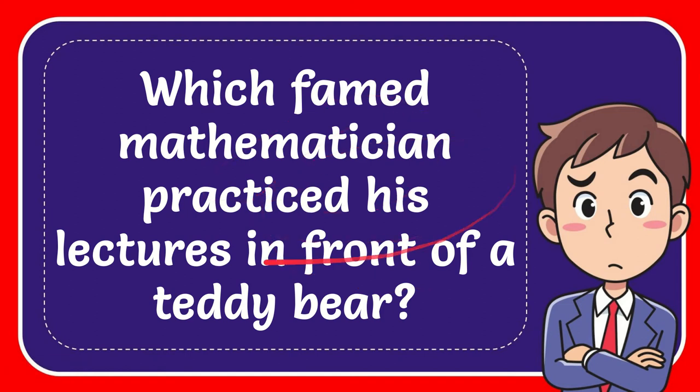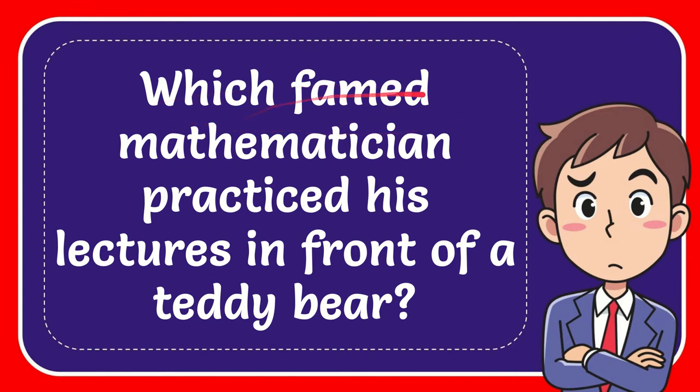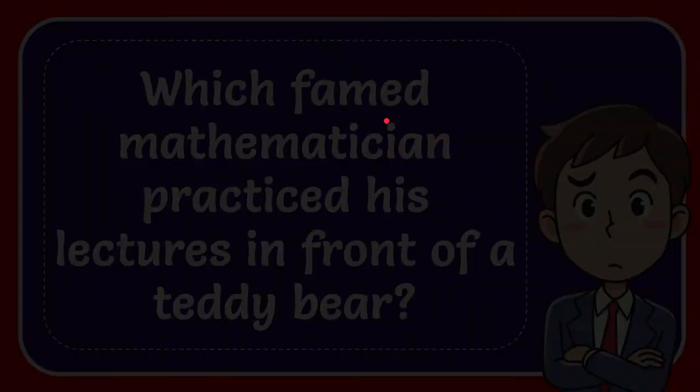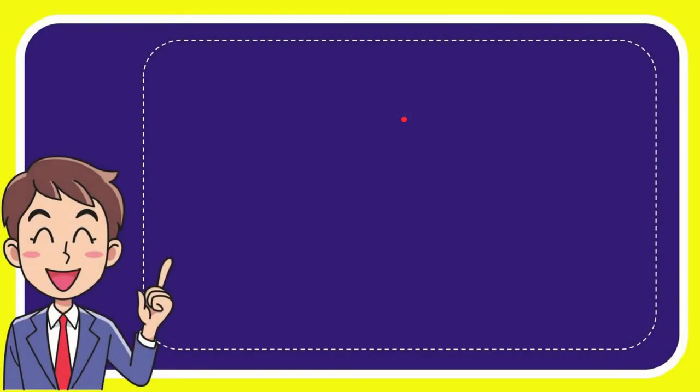In this video, I'm going to give you an answer for a question. The question is: which famed mathematician practiced his lectures in front of a teddy bear? I'll give you a list of the options.